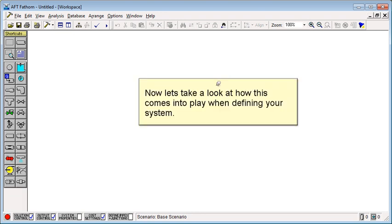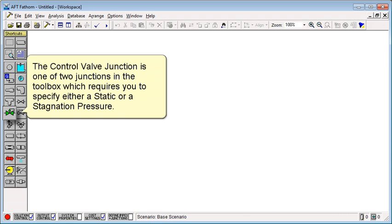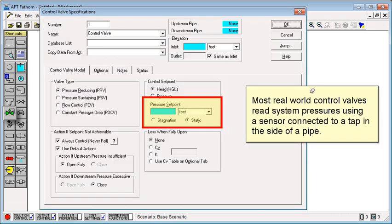Now let's take a look at how this comes into play when defining your system. The control valve junction is one of two junctions in the toolbox which requires you to specify either a static or a stagnation pressure. Most real world control valves read system pressures using a sensor connected to a tap in the side of a pipe.